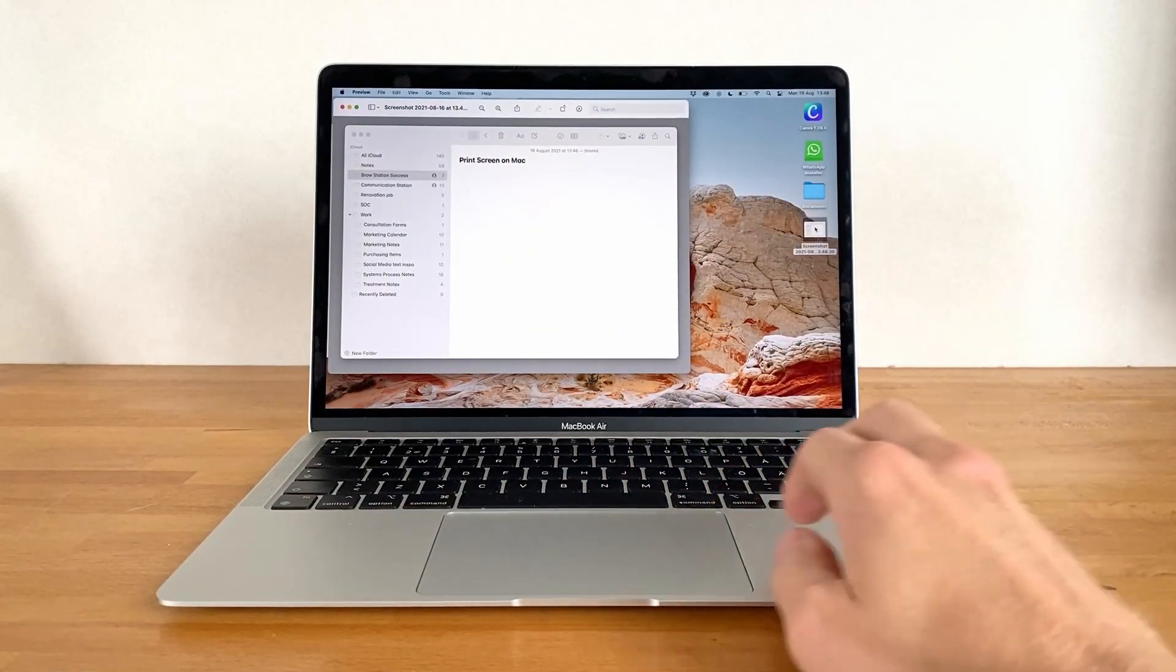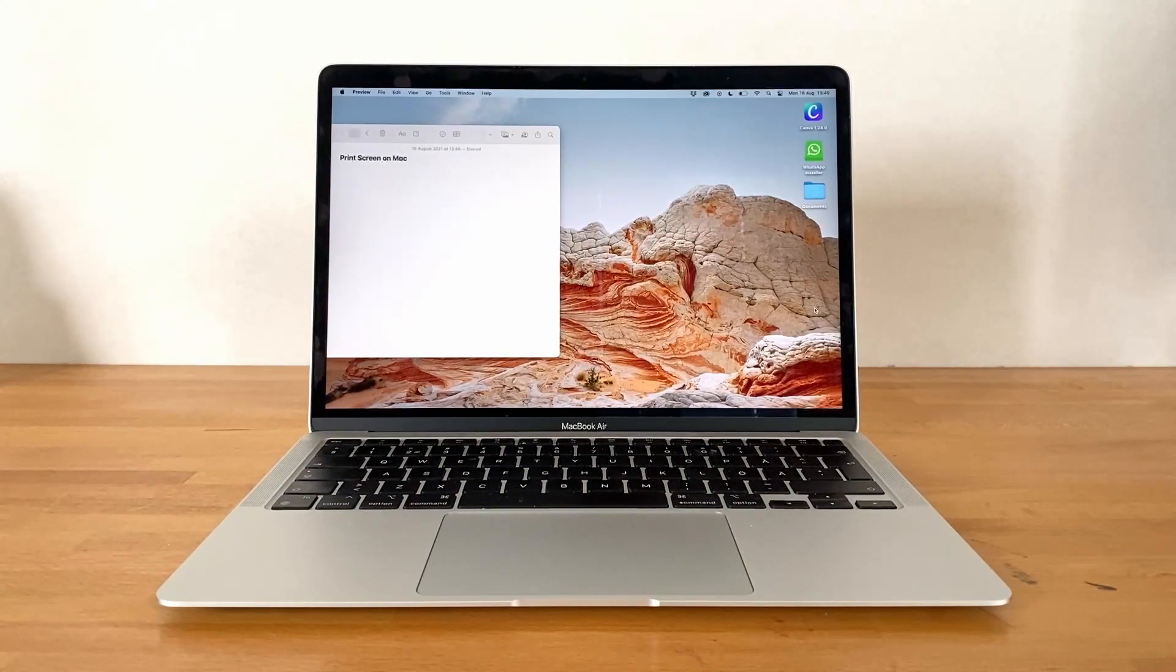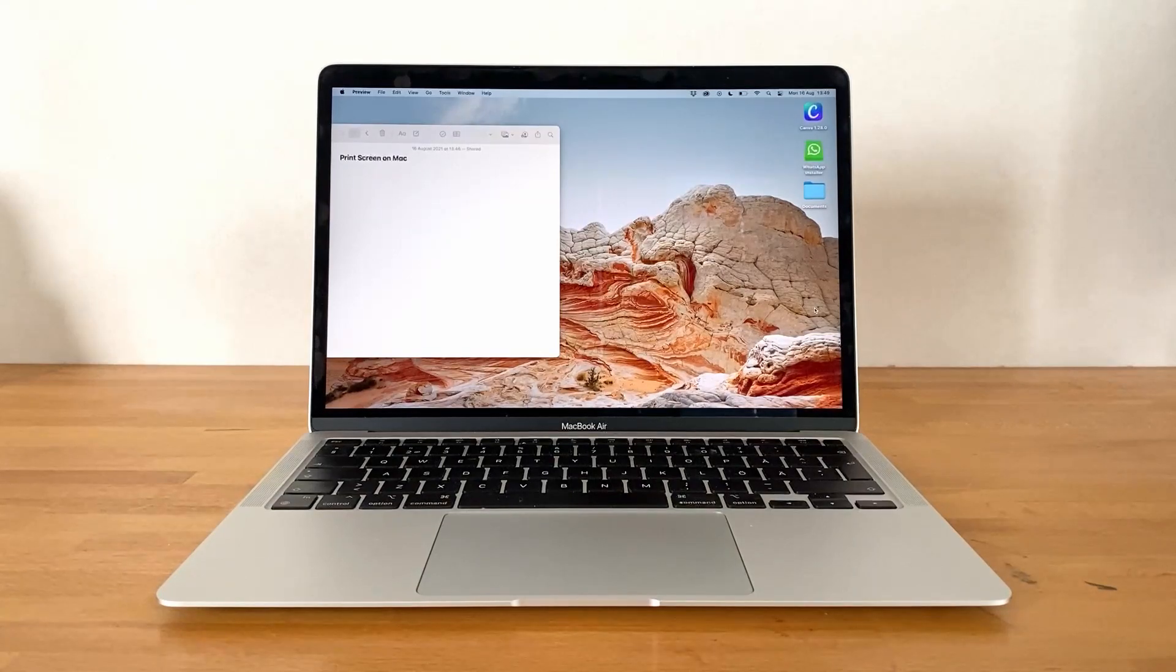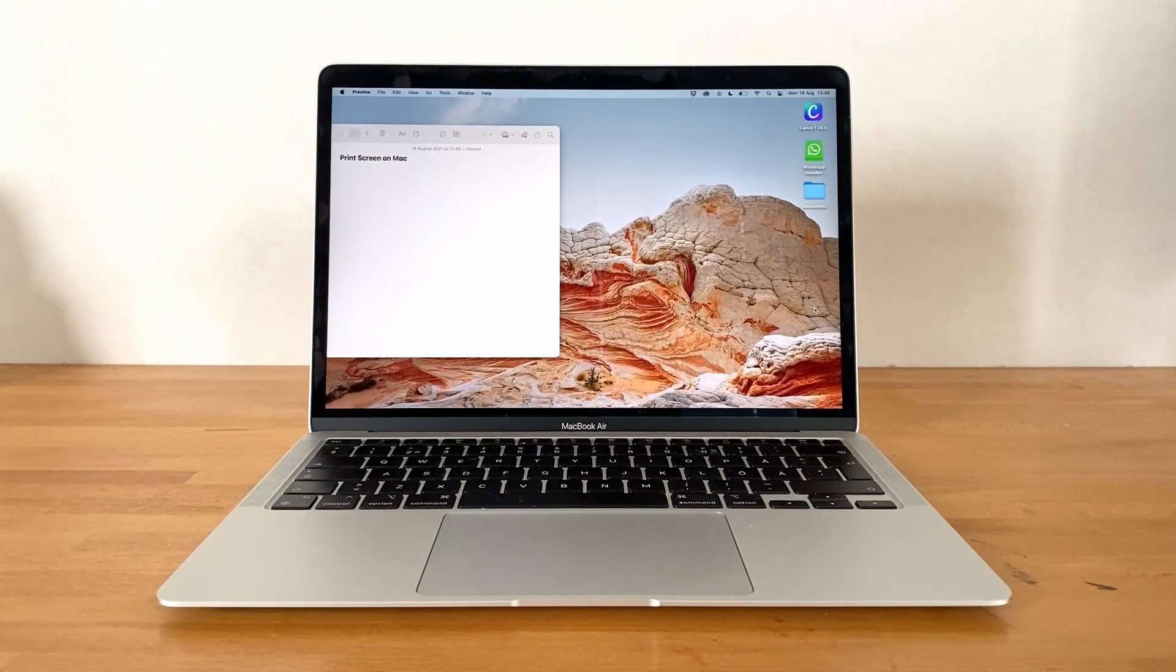Last but not least, macOS, just like Windows, is also able to save any screenshot directly to the clipboard. This allows us to paste the image directly into any image editing program or app.